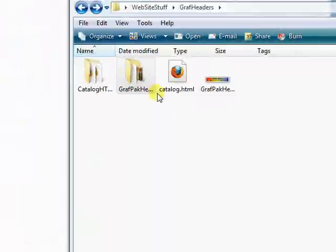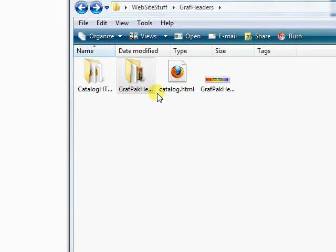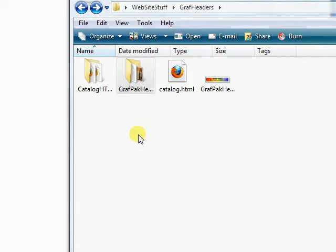Welcome to another how-to video. This one will show you how to create a header using the graph pack collection available at grabgreattraffic.com. If you already have a graphics package, the same principles will apply.